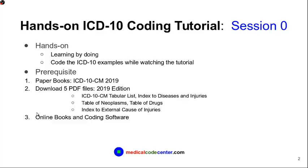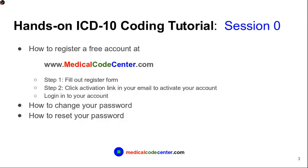So we have shown you how to download those five files. And then third option is to get some online books and coding software. This could be free and also it can cost you money.